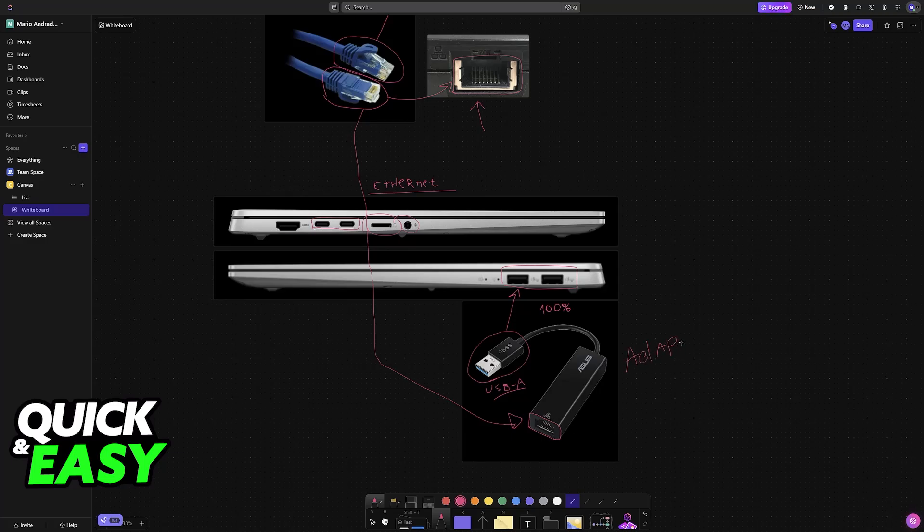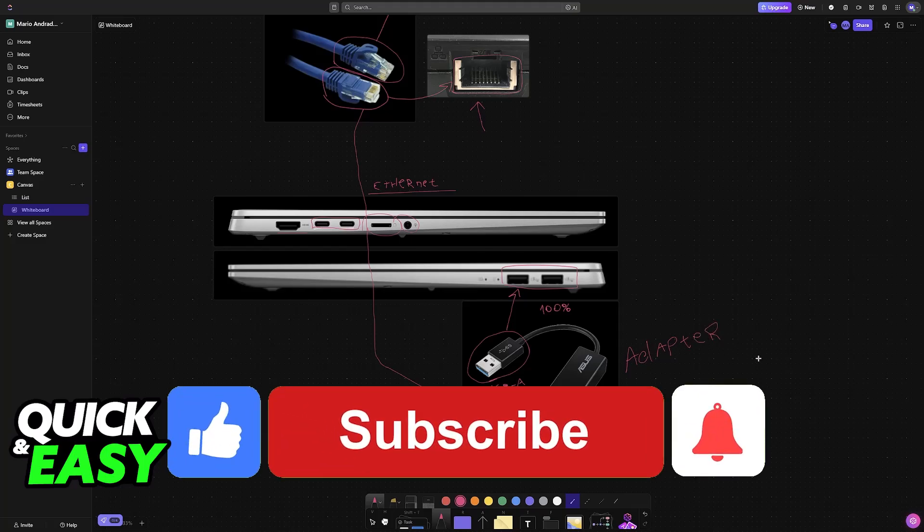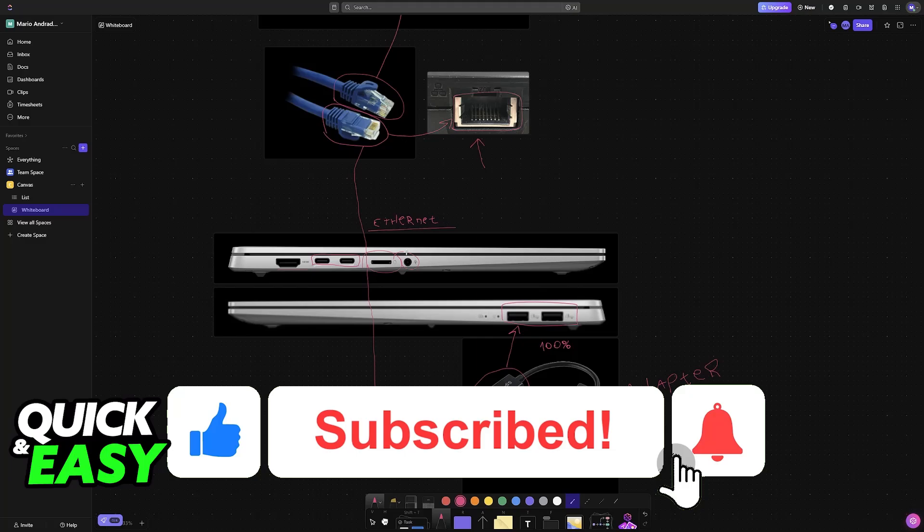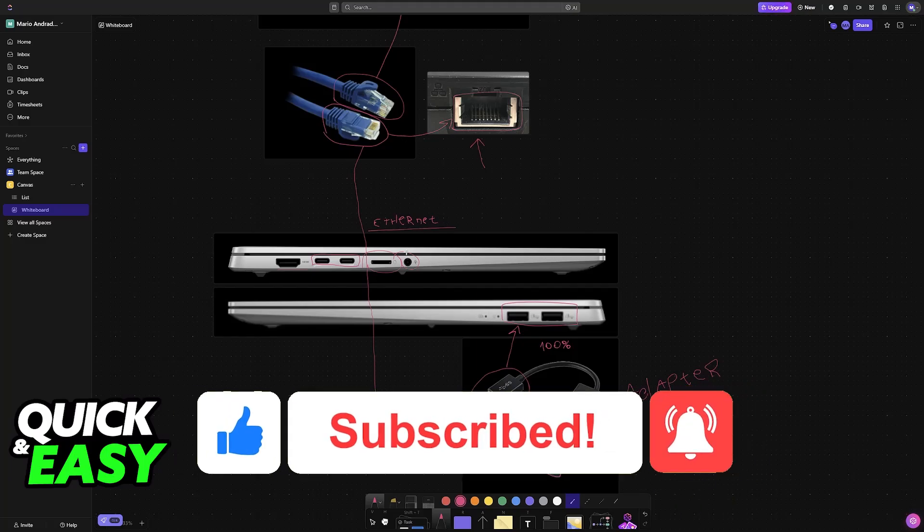I hope I was able to help you on how to connect Ethernet cable to Asus VivoBook. If this video helped you, please be sure to leave a like and subscribe for more very easy tips. Thank you for watching.